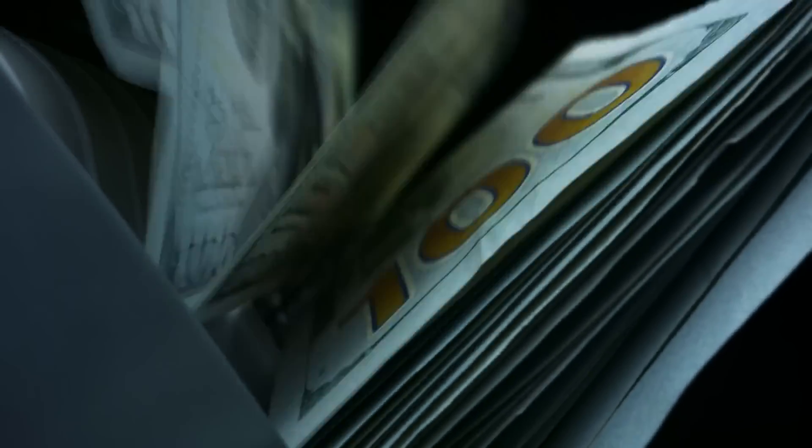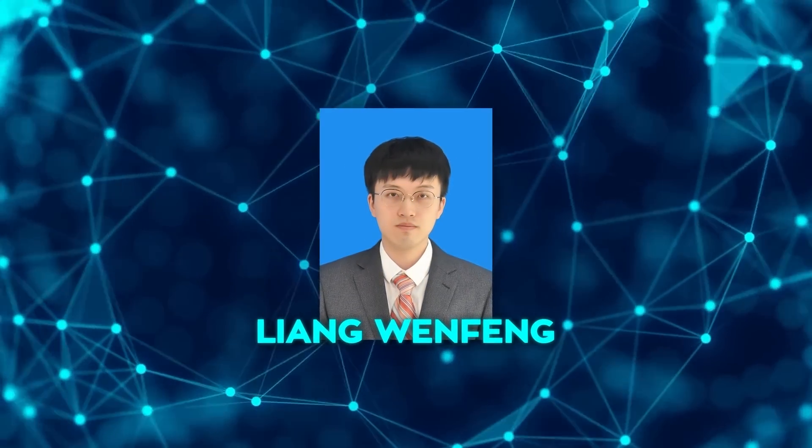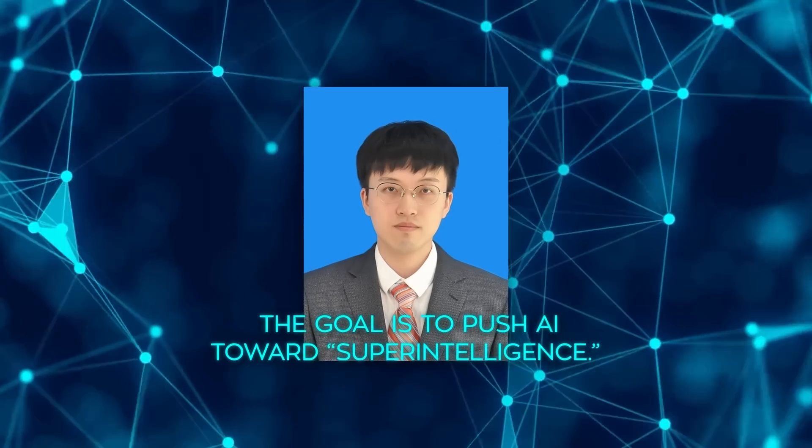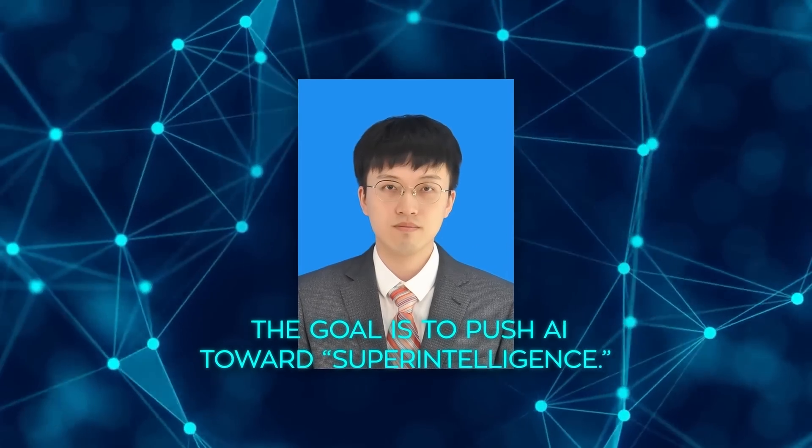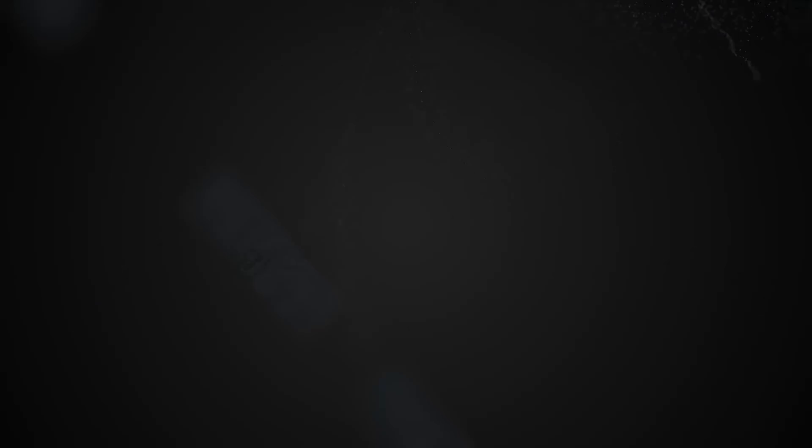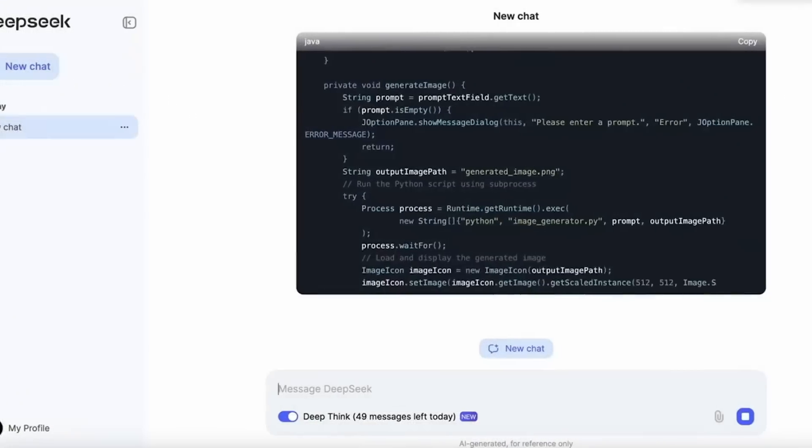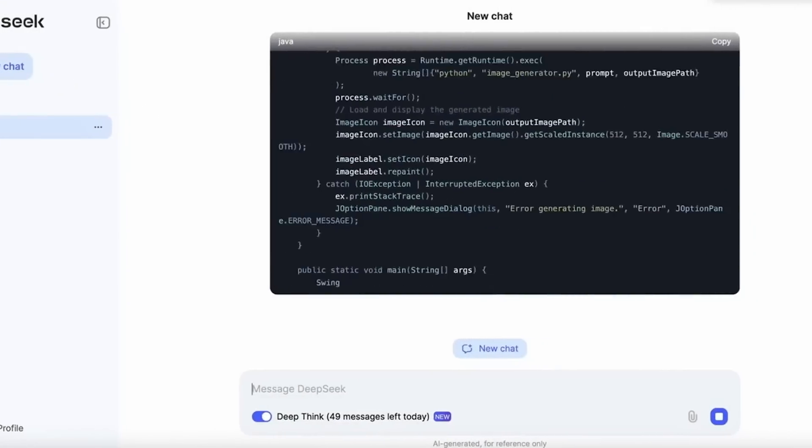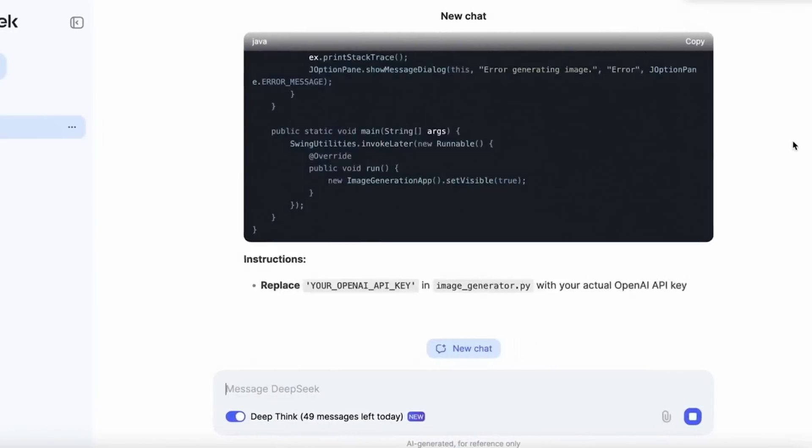This level of investment speaks volumes about the company's commitment to advancing AI technology. Liang Wenfeng, the computer science graduate who founded DeepSeek, has made it clear that the goal is to push AI toward superintelligence. R1 Light preview is a major step in that direction.